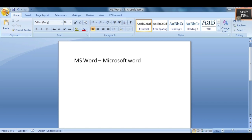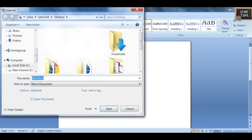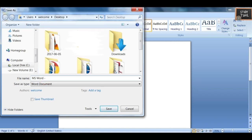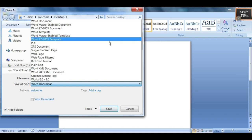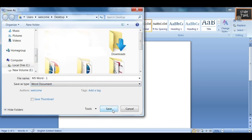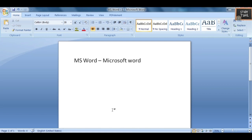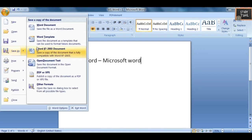With Save As, you can save in a different file name or change the file type. Many format options are given — you can change to any other format if you want. That is the meaning of Save As.